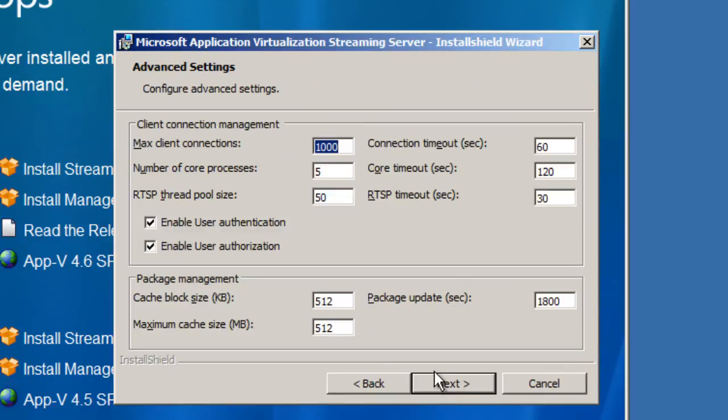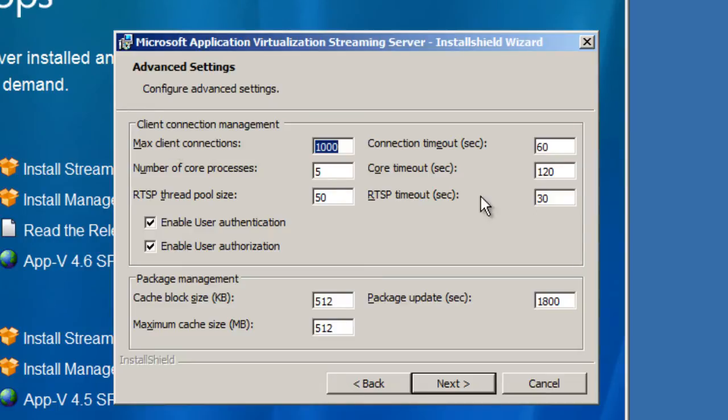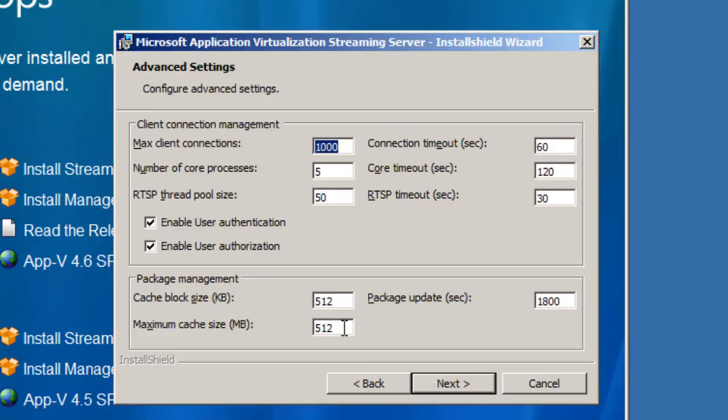Now these are your advanced settings, this is where you configure your client connection management. I'm gonna leave everything as default, I'm not gonna change anything at all. Sometimes I probably change the cache block size and the maximum cache block size because if you don't increase it depending on what package you're pushing out to your users it might cause some problems. I'm gonna leave everything default because I'm gonna be pushing some light programs, not anything extreme.